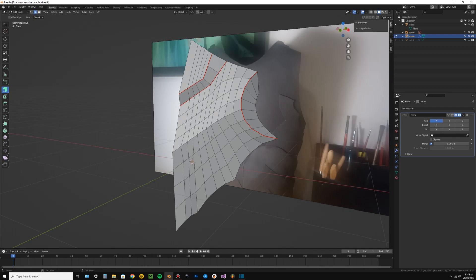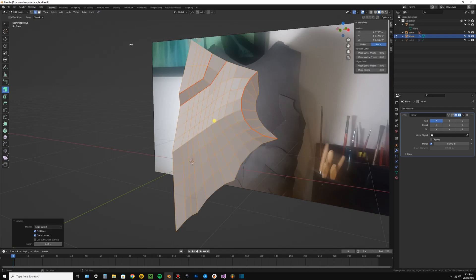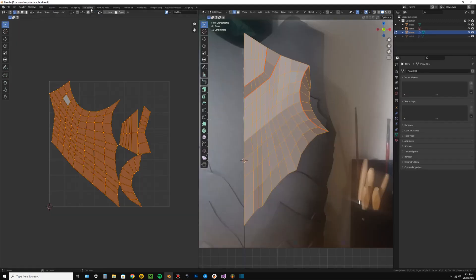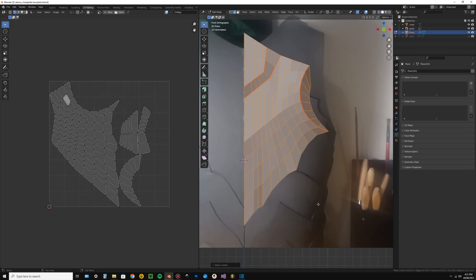Select everything. Now go UV, unwrap. Go to the UV editing layout tab to see the template. If you can't see anything in the UV window, just select the object.